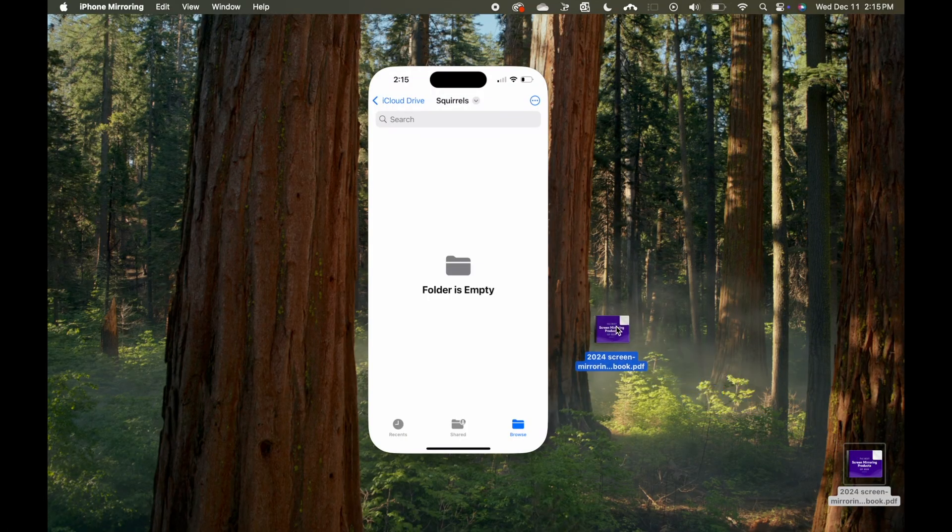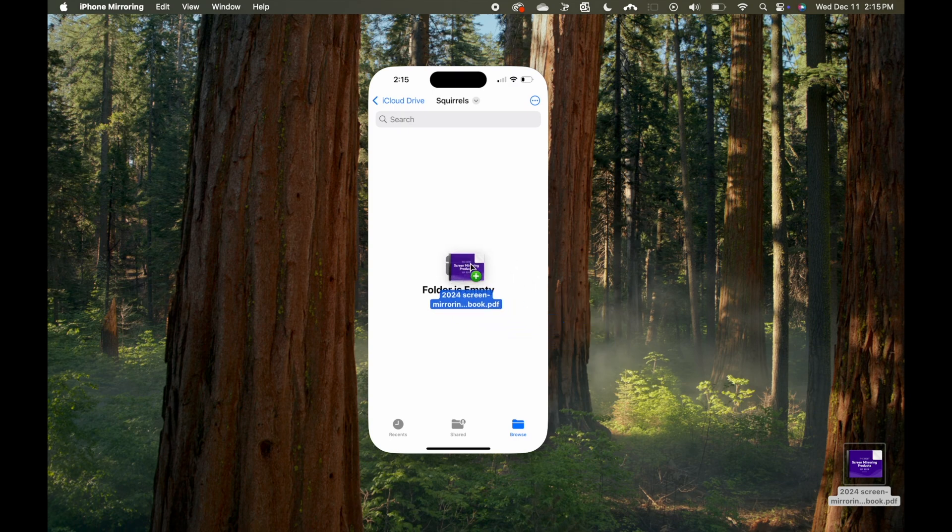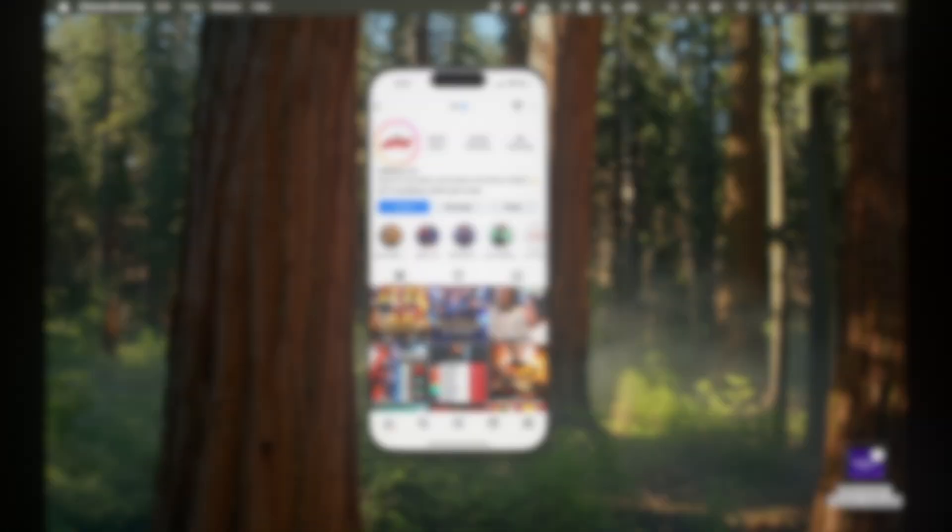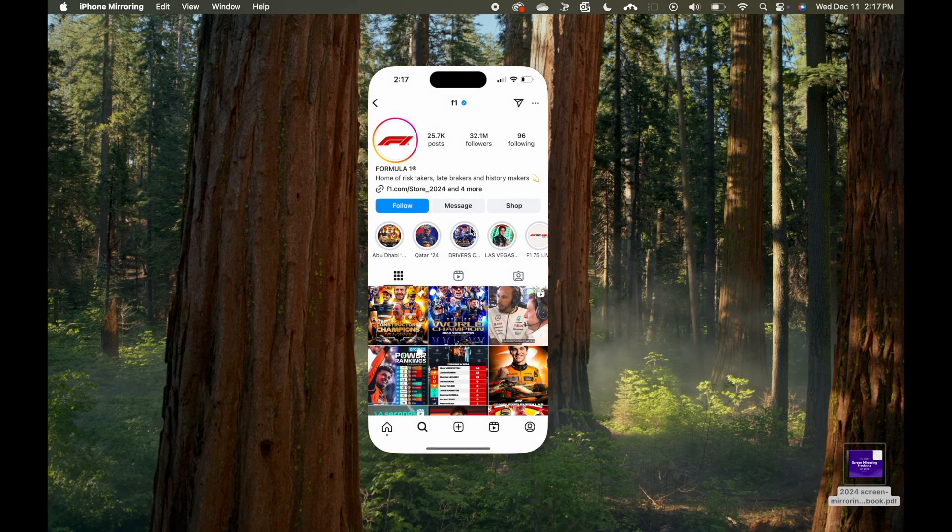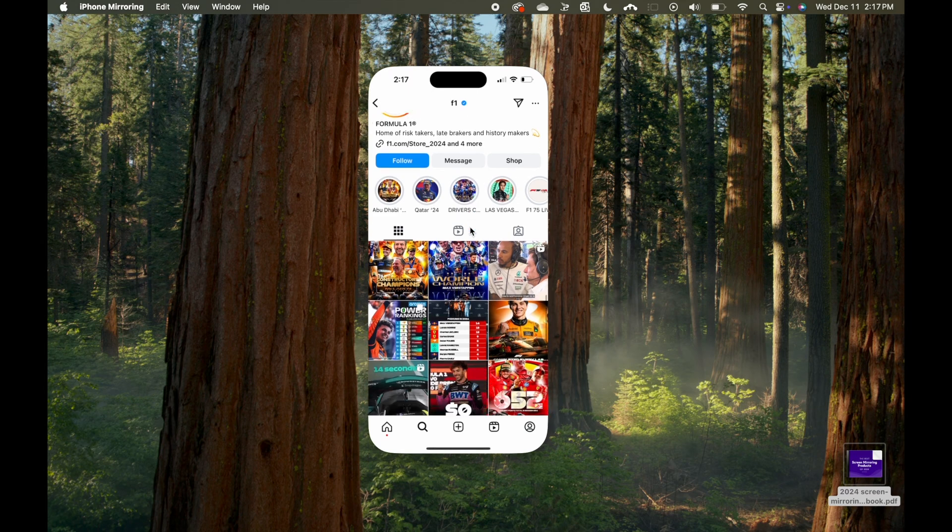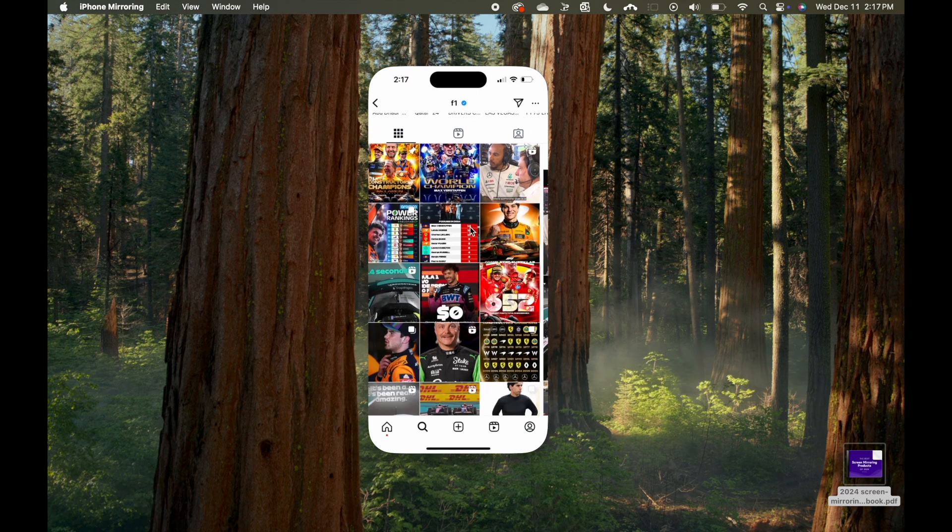Quickly transfer files, photos, and videos between your devices. Access, use, and demonstrate apps that are only available on iPhone.